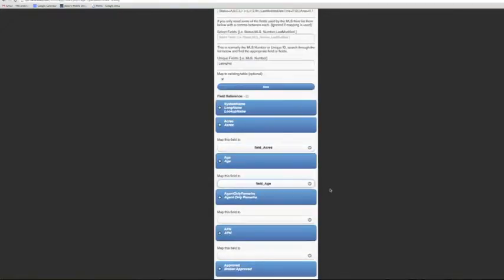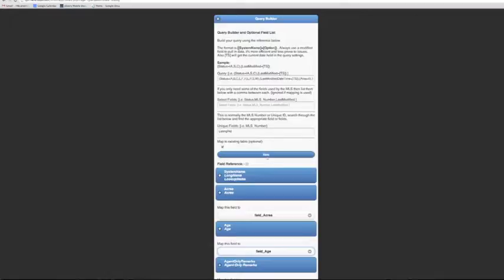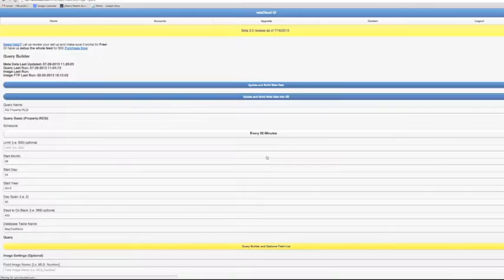So once you're done mapping we just click Save and you're done.